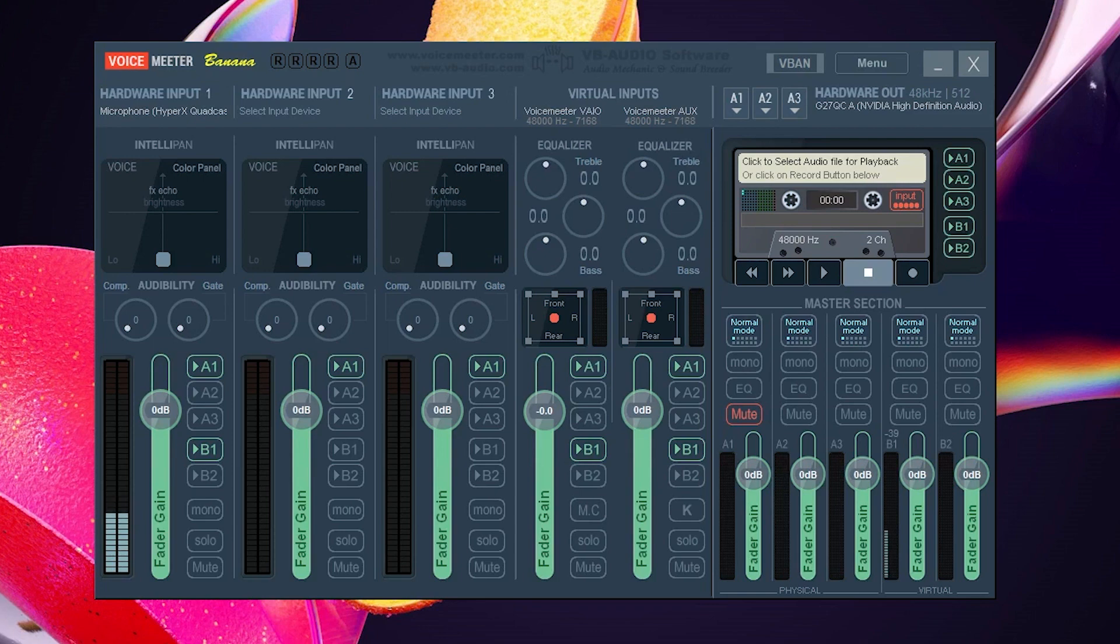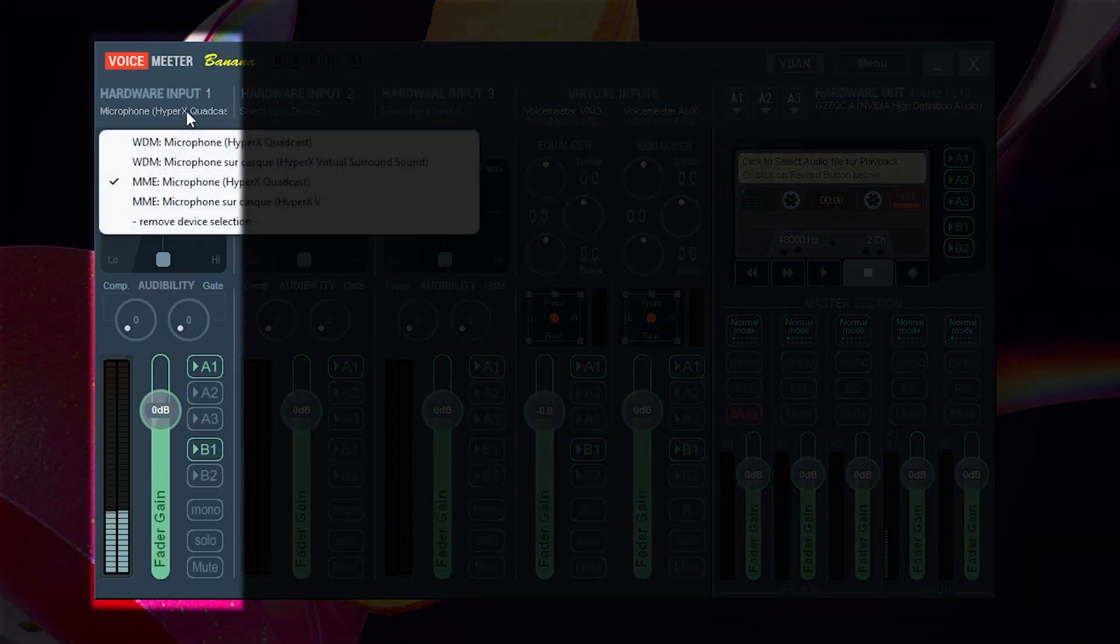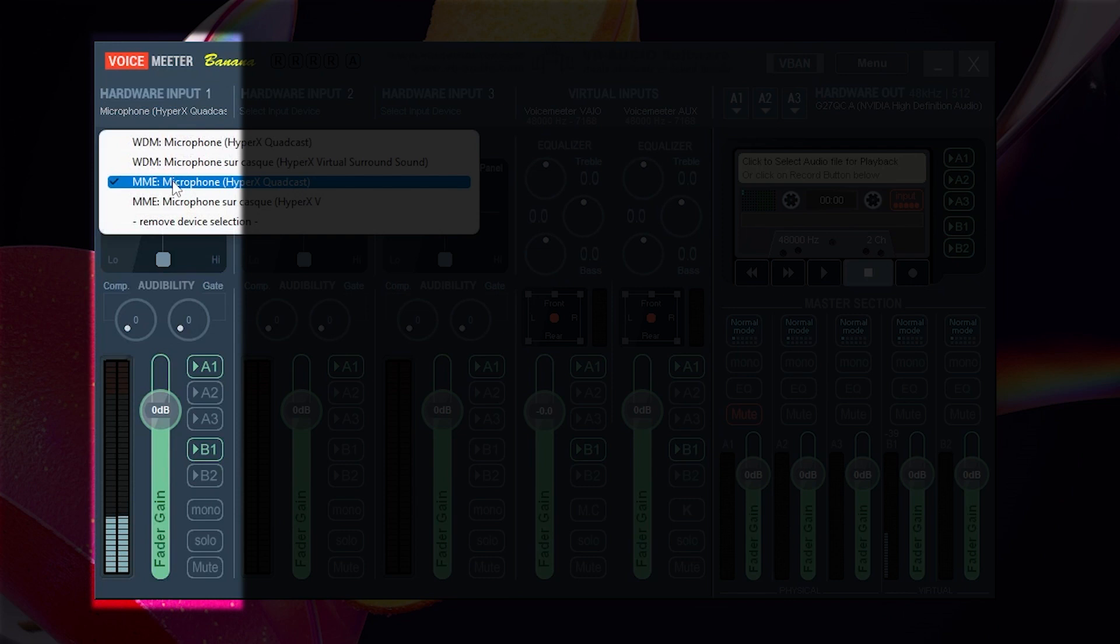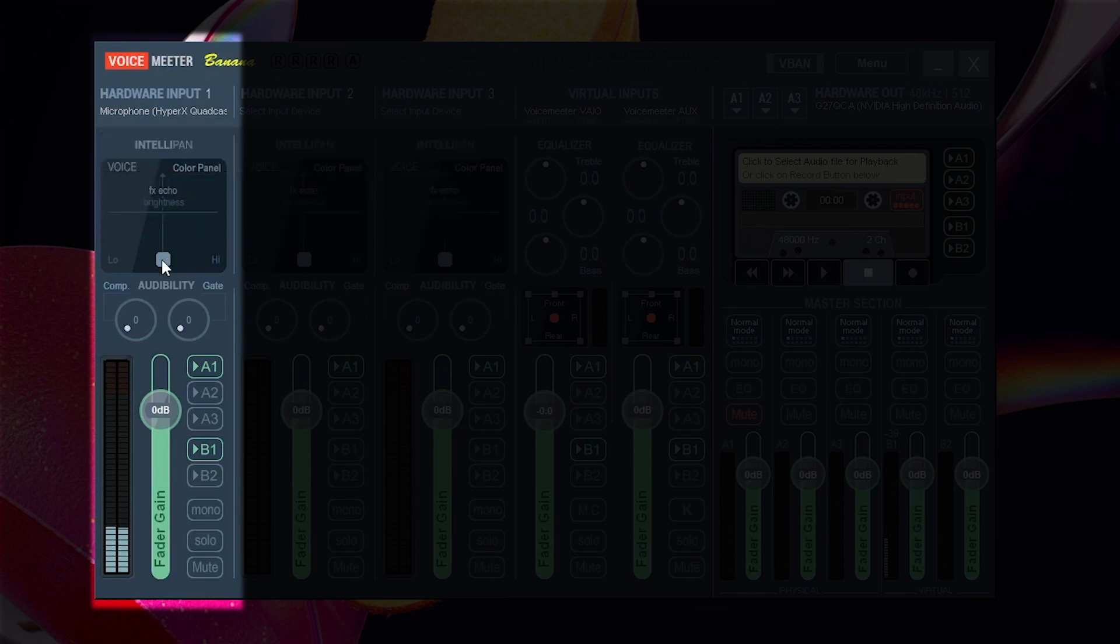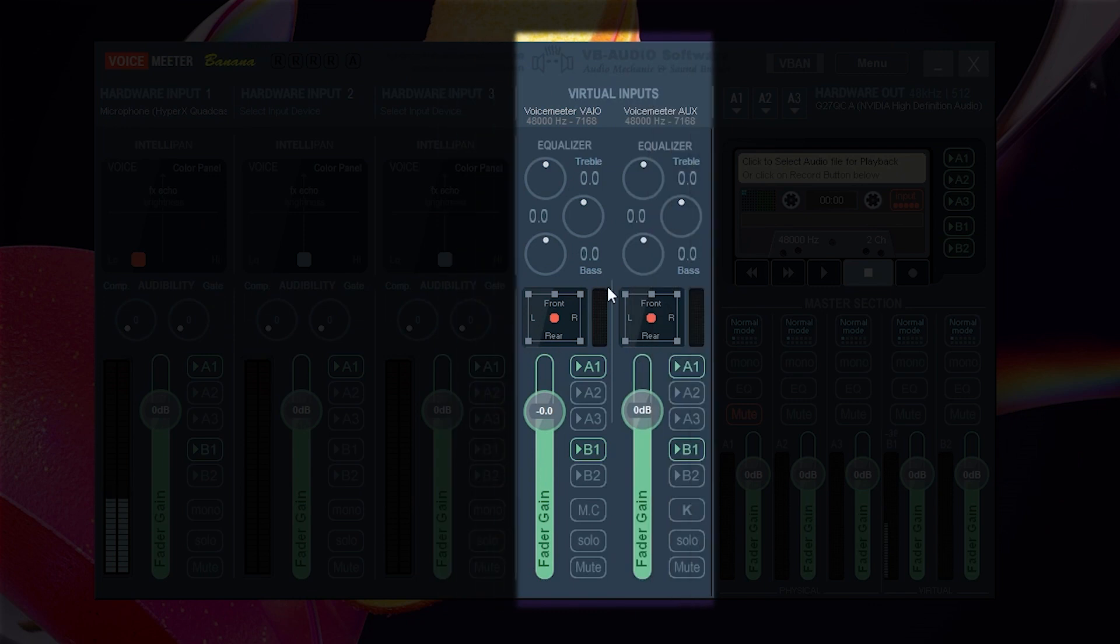Now we'll need to configure VoiceMeeter. In the first column select your microphone input. You can play with this dial. I like to put it on the bottom left. The piano sound will be here in the virtual inputs and I like to reduce the sound to minus 5 dB so that it is slightly lower than my voice.